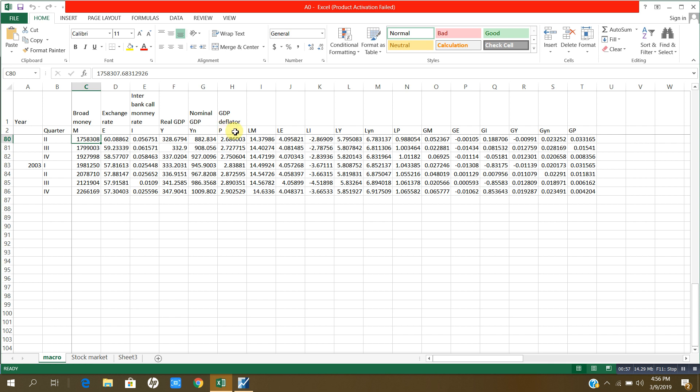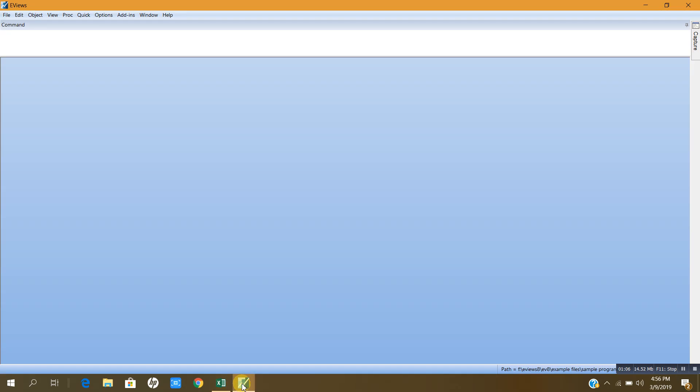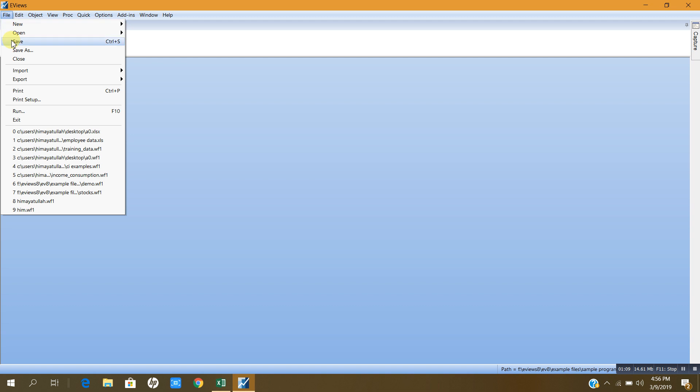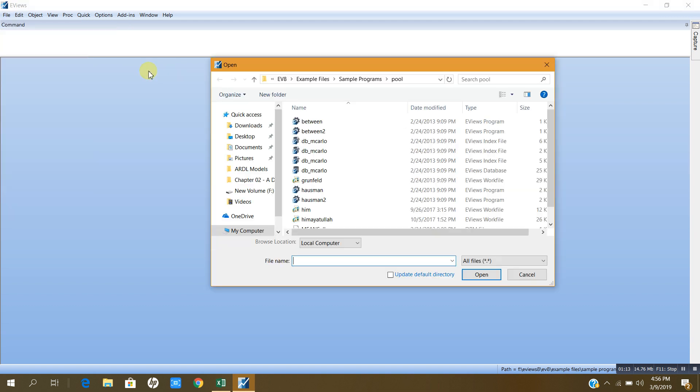Now I am going to shift this data to eViews. How can I do that? Please be with me. I will open my eView and click on file, go to import, and click import file from.